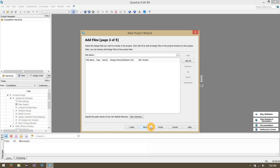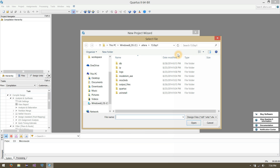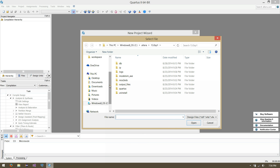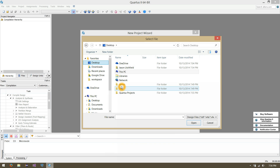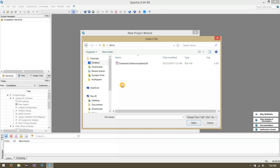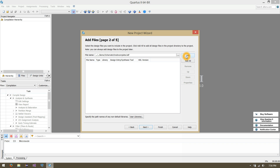Let's click Next to proceed through our new project wizard. For our project files, we can look up that schematic design we just looked at, which was saved in our demo folder — schematic1incomplete.bdf. Let's open that up and click Add to add it to our project, then click Next to continue.